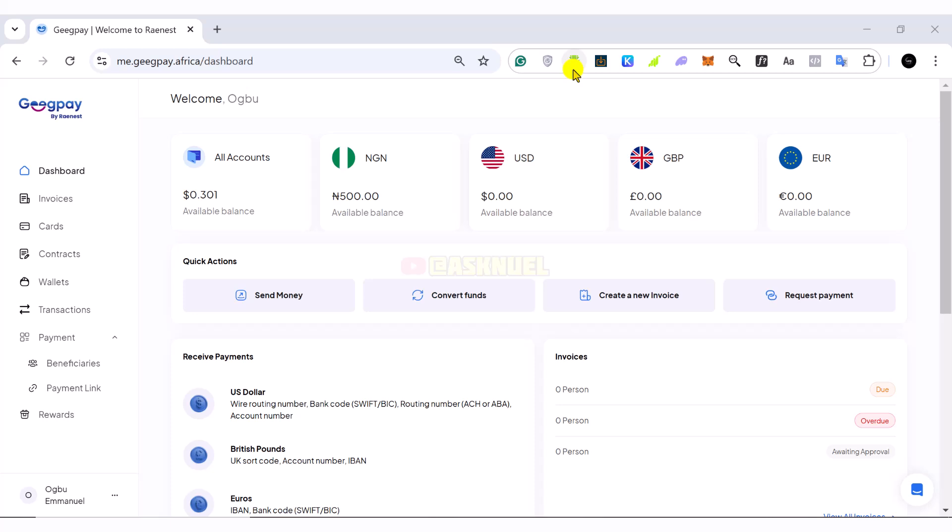I already have a video that talks about how to create invoices and that video is going to be linked in the description of this video.